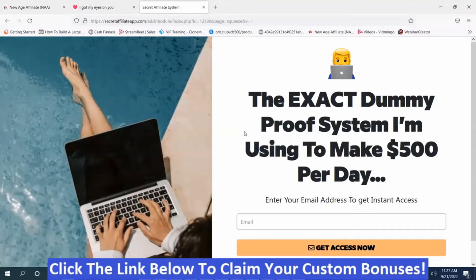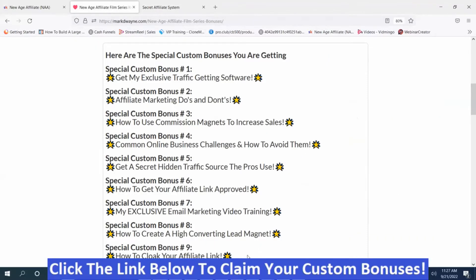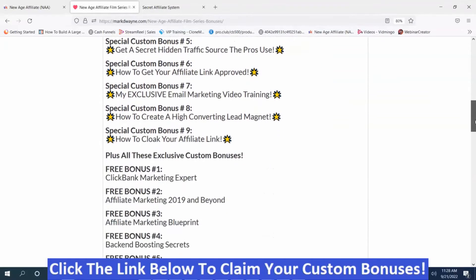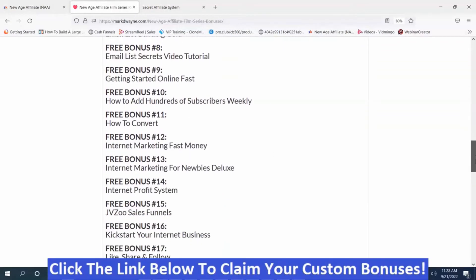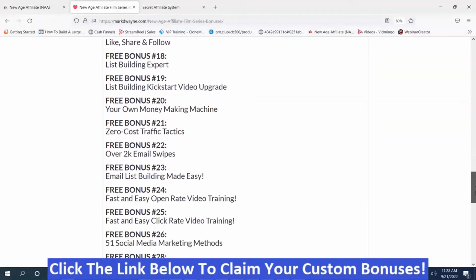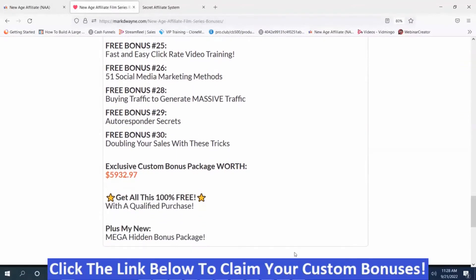If you're interested in this software, make sure you get it during the launch period. Going back to the bonus page — the first nine bonuses are handpicked to help you be successful with the New Age Affiliate Film Series. You also get additional bonuses and my Mega Hidden Bonus Package, which together are worth well over $5,932.97. To get these bonuses, click the link below this video, go to my bonus page, push the button, and purchase the program.